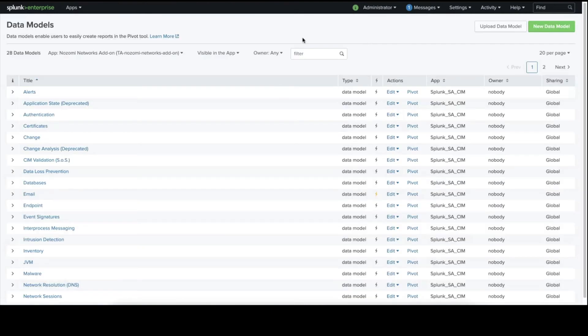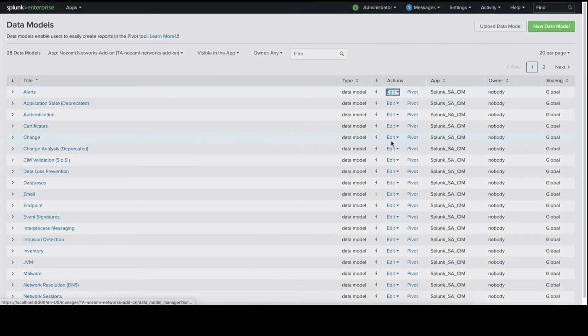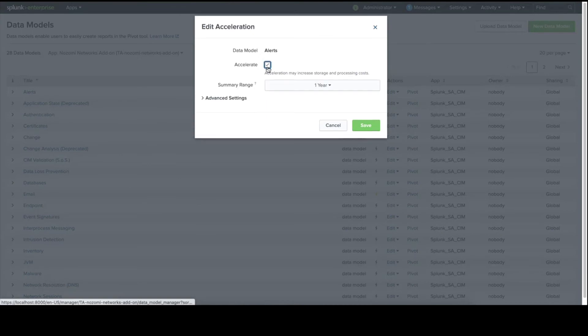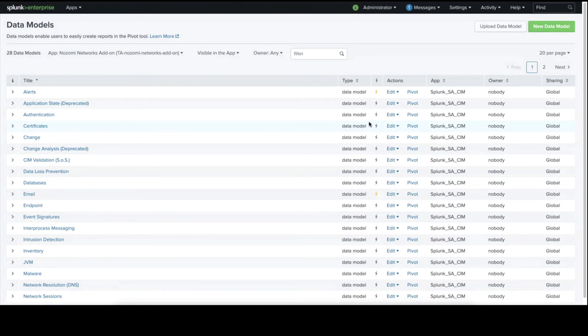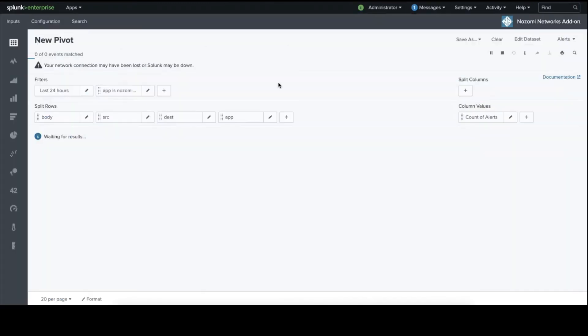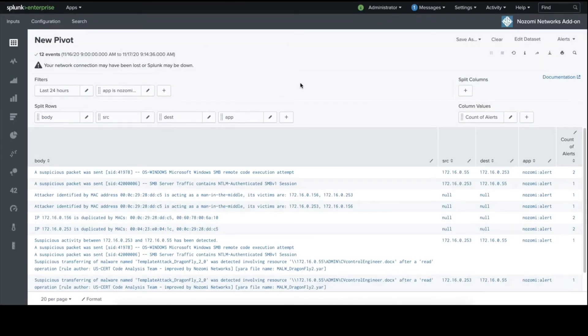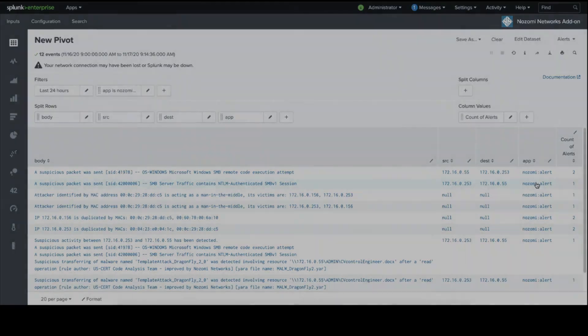We'll repeat the configuration steps for alerts as well. And we see that the Nozomi alerts are being populated into the Splunk alerts.